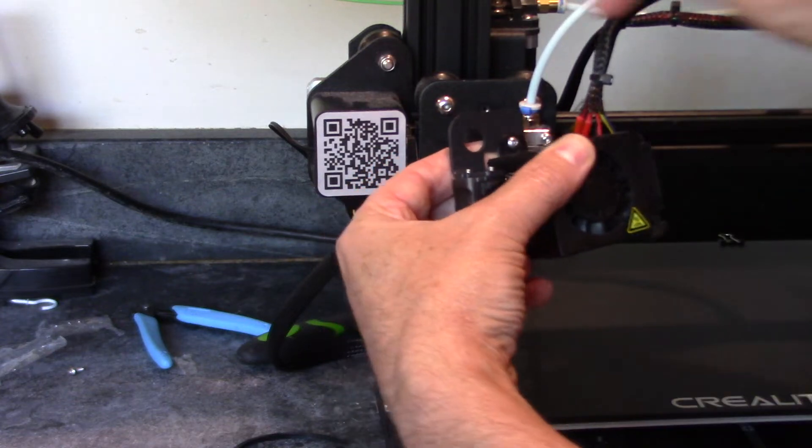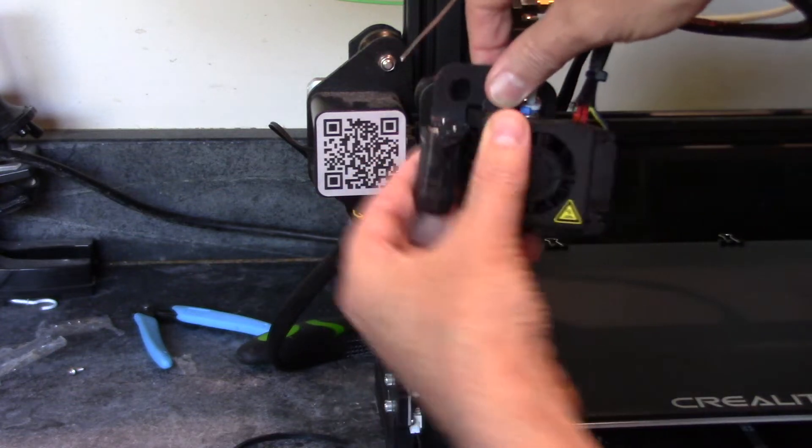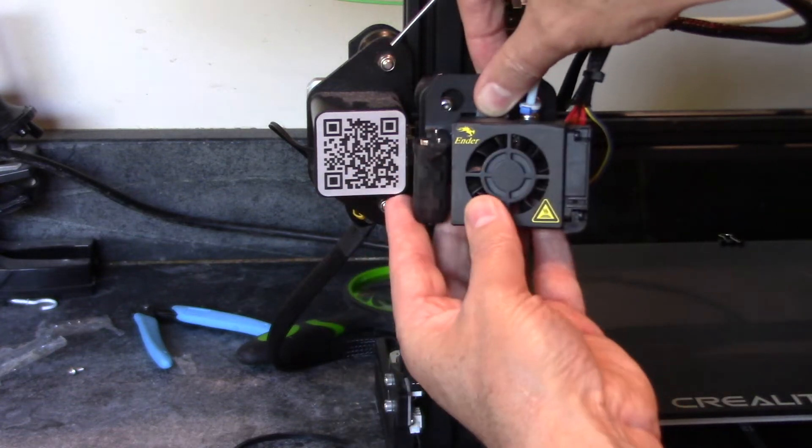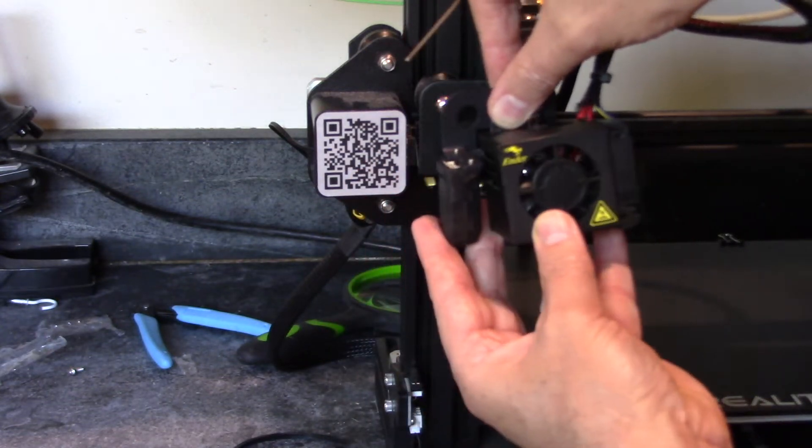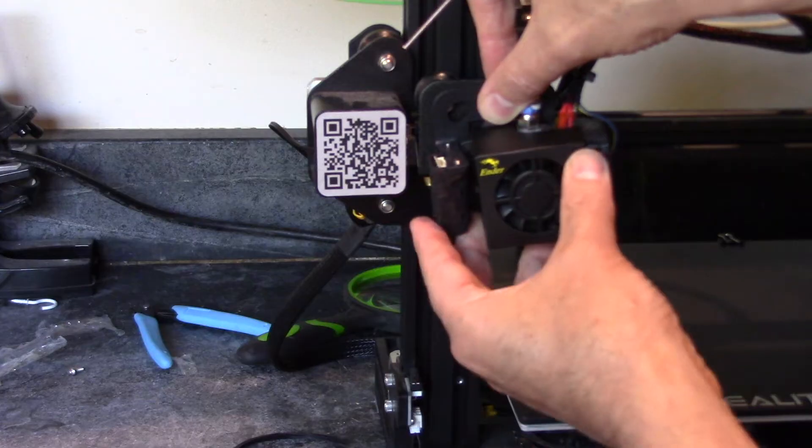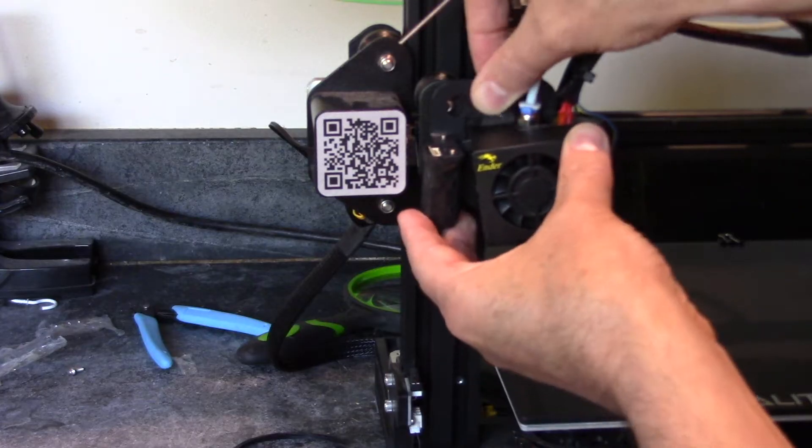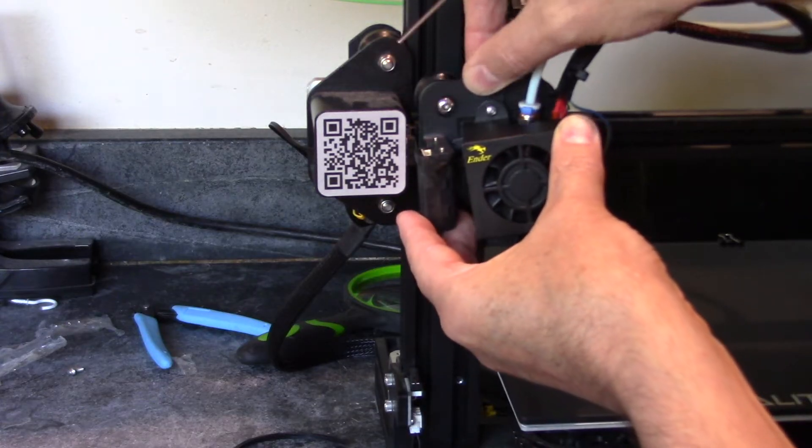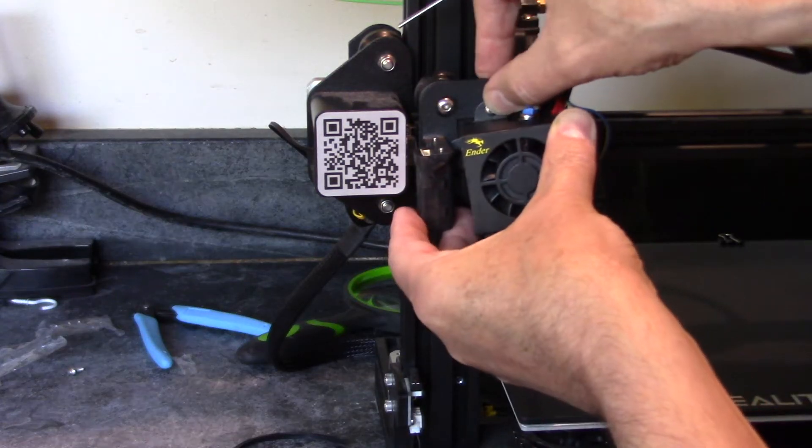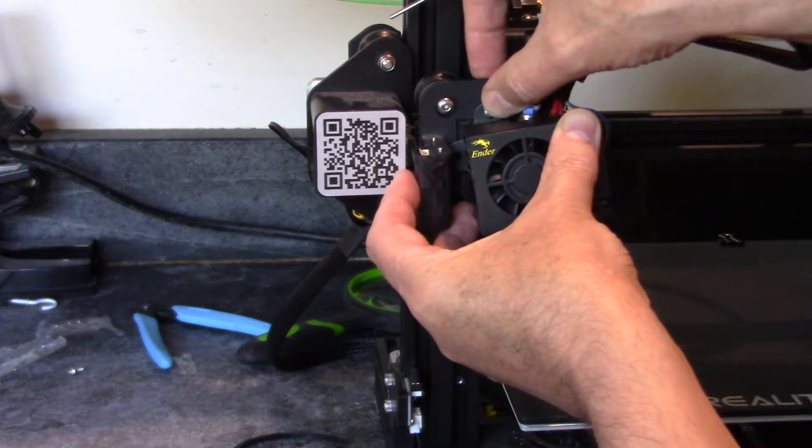In this video, I'm going to show you step-by-step how to upgrade the Ender 3 with the CR-Touch and get the correct Z offset so that it works perfectly every time.